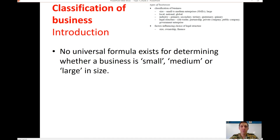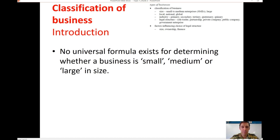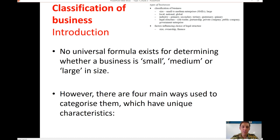There are a few things to understand in the context of the classification of businesses. Firstly, there is no one universal formula for determining whether a business is classified as small, medium, or large in size. A small business is generally one employing up to five people, a small-to-medium enterprise employs between 5 and 20, and large is 20 and above — but that's not a universal definition.